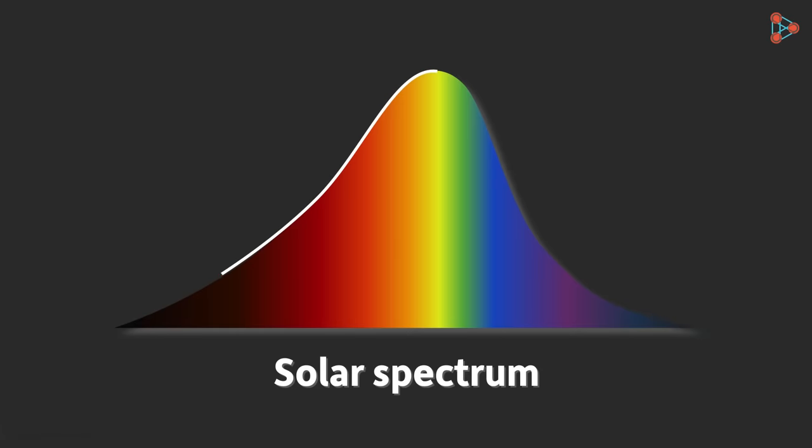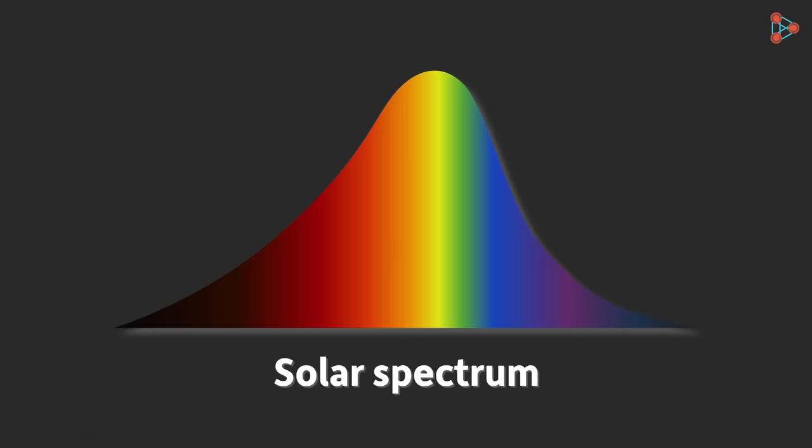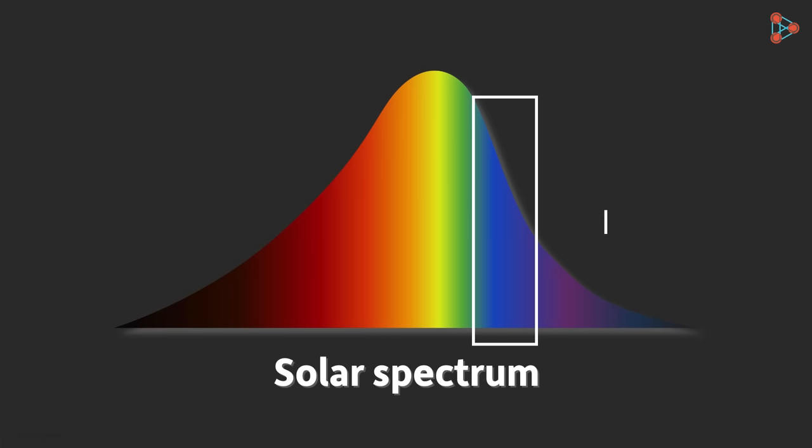The following graph tells us how much of a particular wavelength is emitted by the sun. Observe the graph well. As you can see, the sun emits more blue and light bluish light compared to the violet light. Hence, more blue light is scattered by the air molecules, resulting in the blue color of the sky.